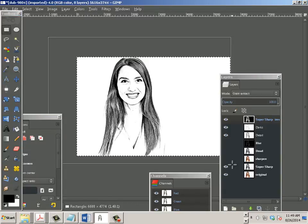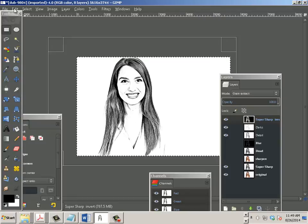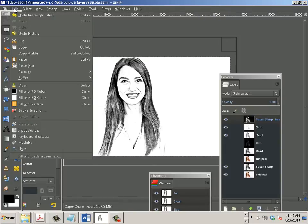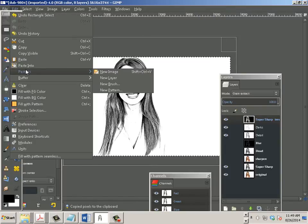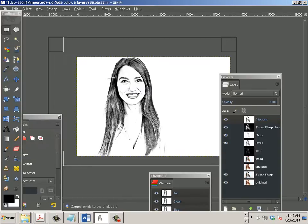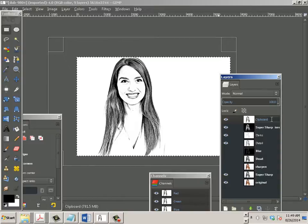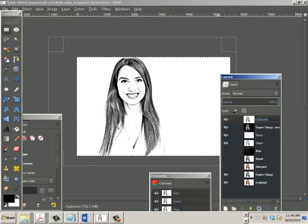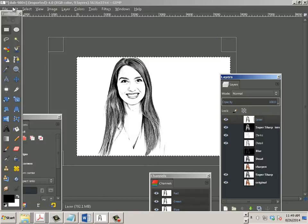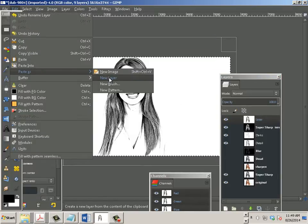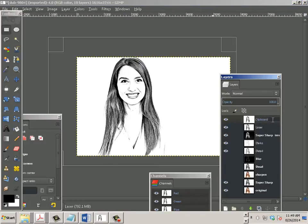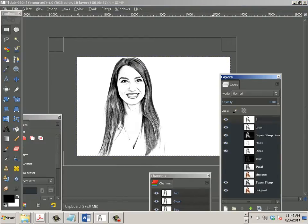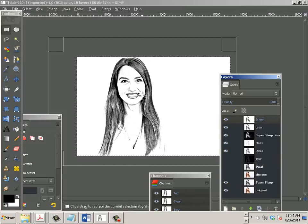Because what if you wanted it for a t-shirt? So if that's the case, you go edit, copy visible, edit, paste as, new layer. And let's name this something. We'll call this for laser. And then we'll do that again. Paste as new layer. And we'll call this screen.